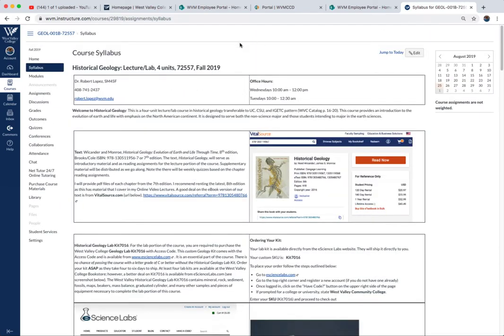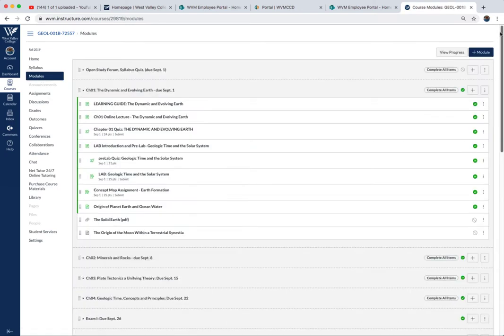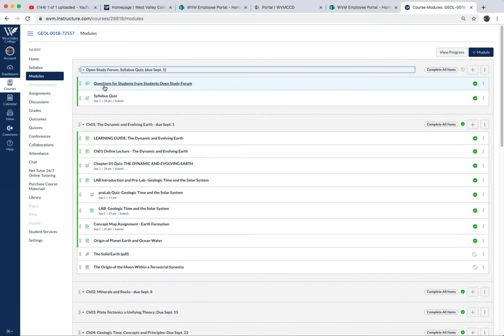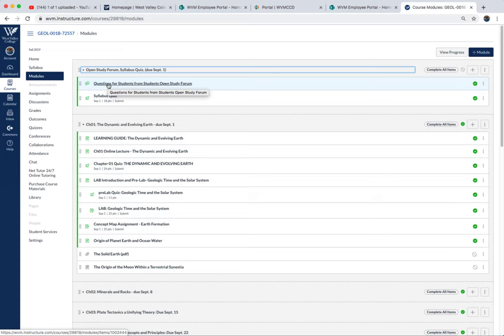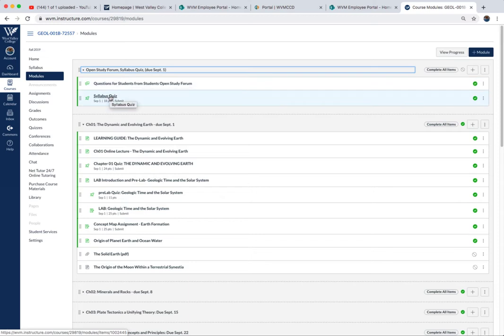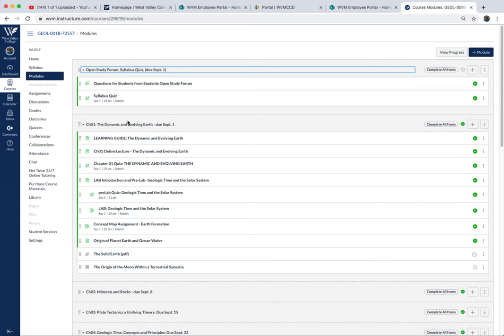Looking back up at the modules tab, this is where the course is presented. You'll see at the top I have the open study forum. This will be a form where you can post questions to your fellow students; other students can answer those questions. I also participate, so if your question isn't answered, I'll take a look and guide you to the correct answer. Here's the syllabus quiz, which is due September 1st, based on the syllabus readings.